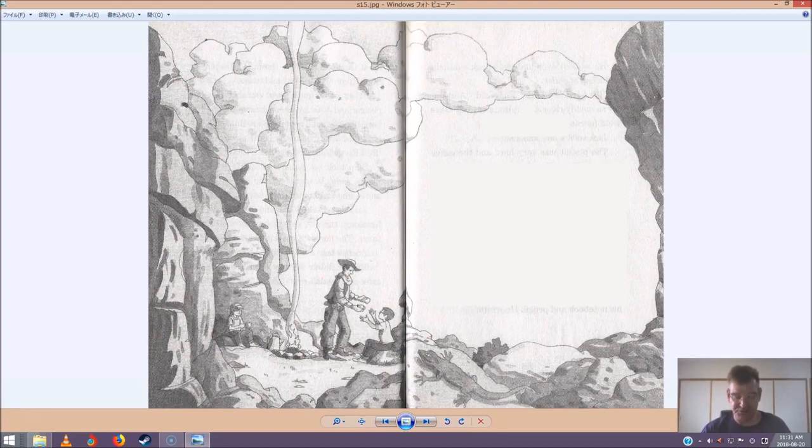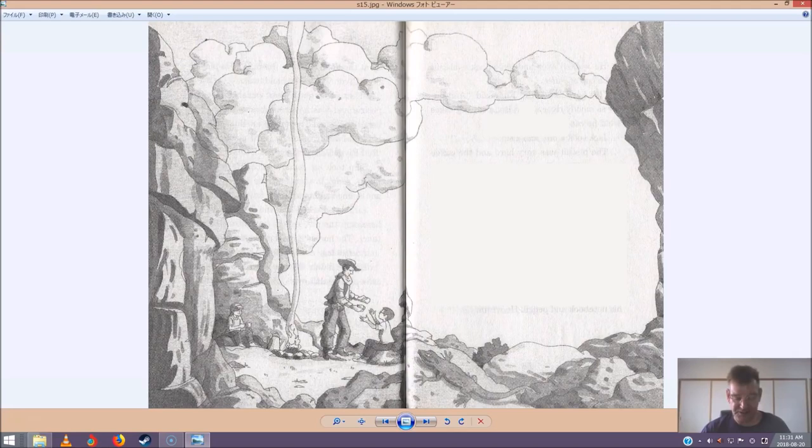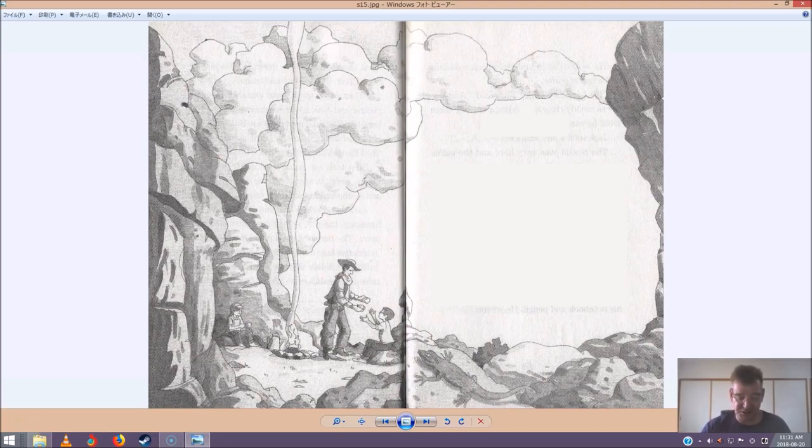He likes writing things down, said Annie. Oh yeah? said Slim. Me too. In fact, I first came out west to write a book. But one thing led to another. Next thing I know, I'm a Mustang herder.